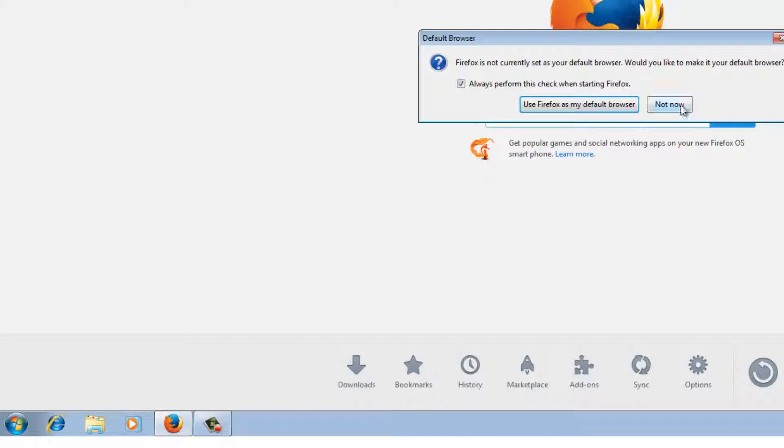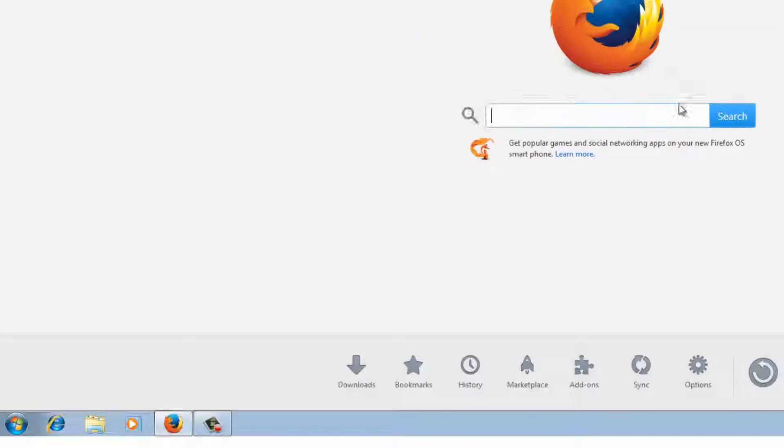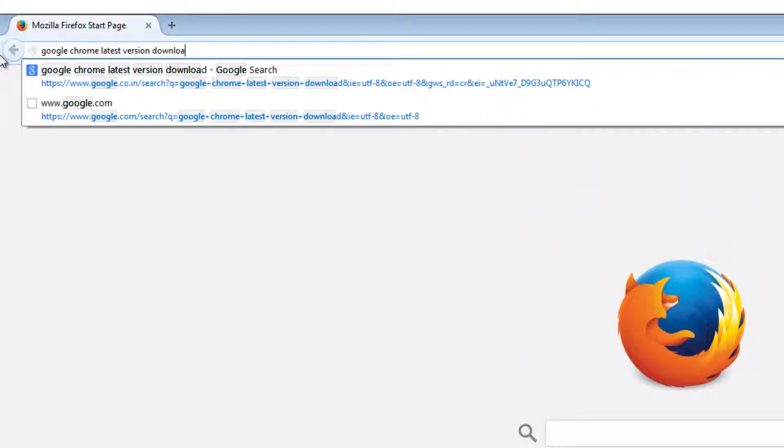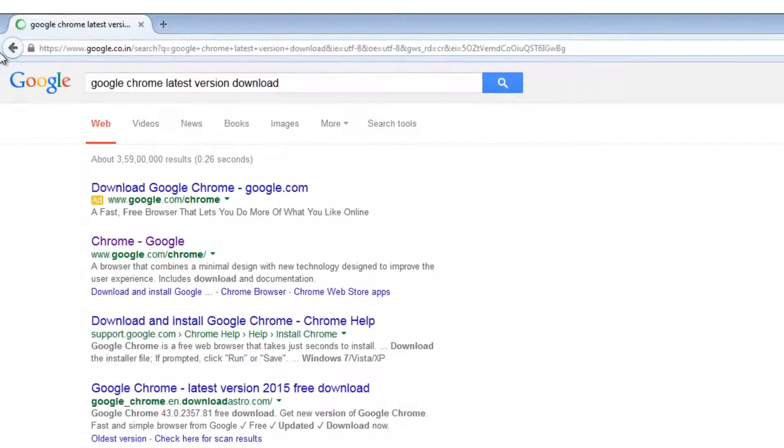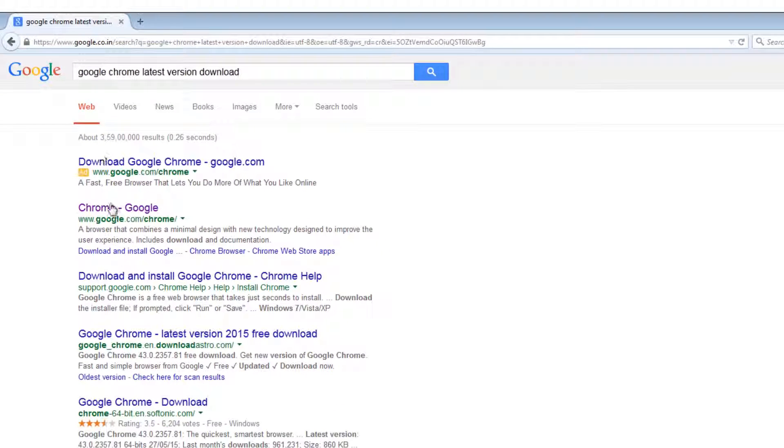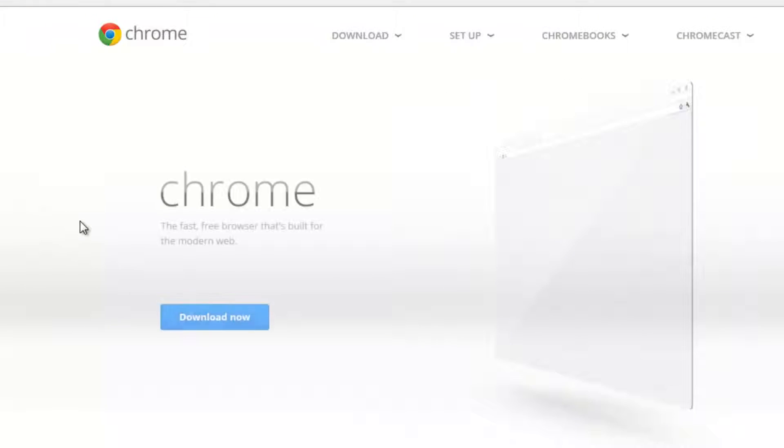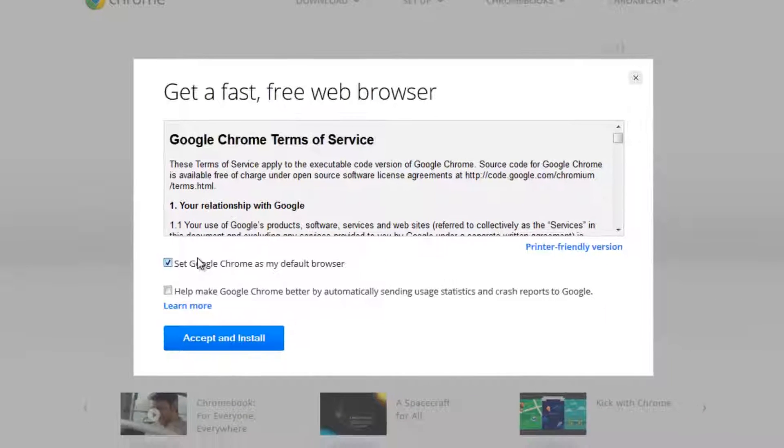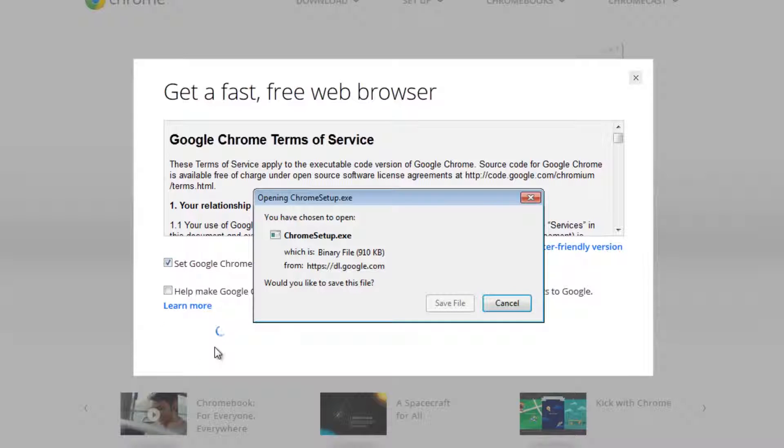In the address bar you can type 'Google Chrome latest version download', click enter, choose the first link. You'll see a nice animation like this and the download button. Click on download now, accept and install.